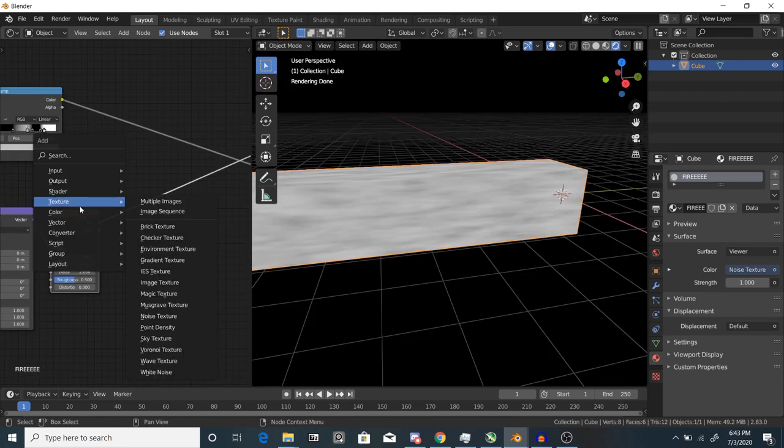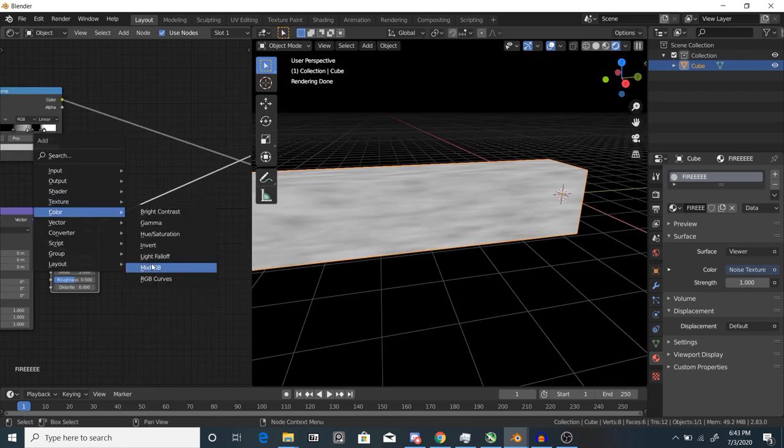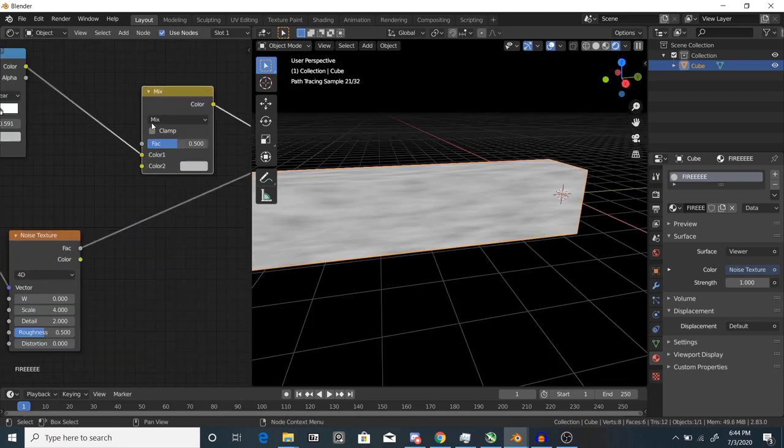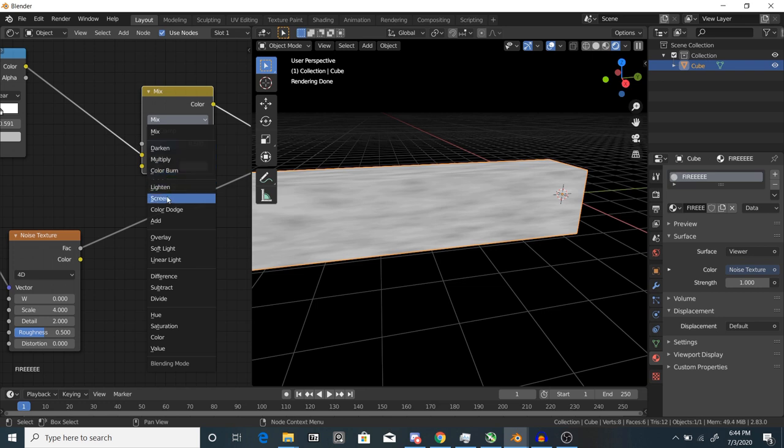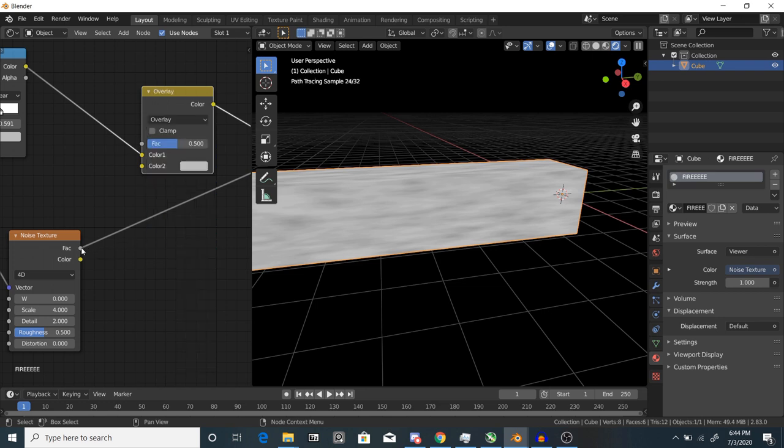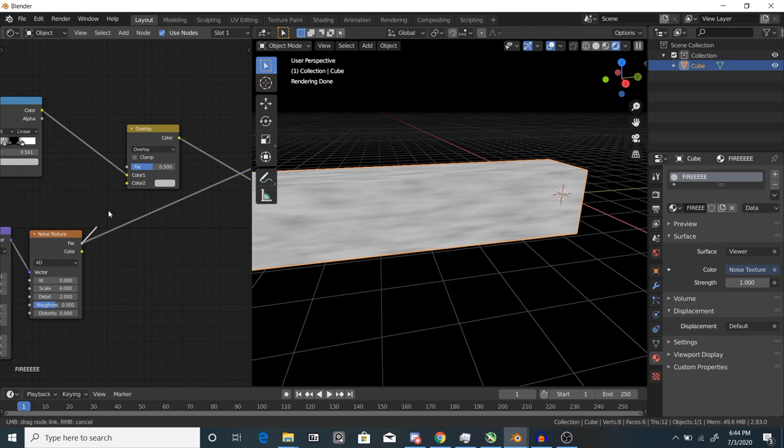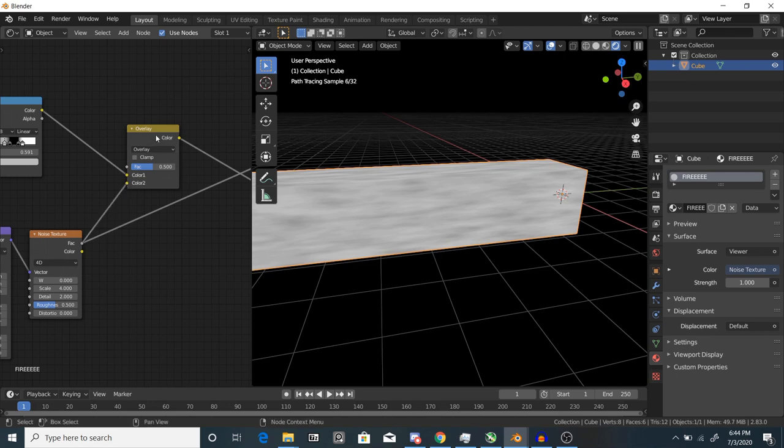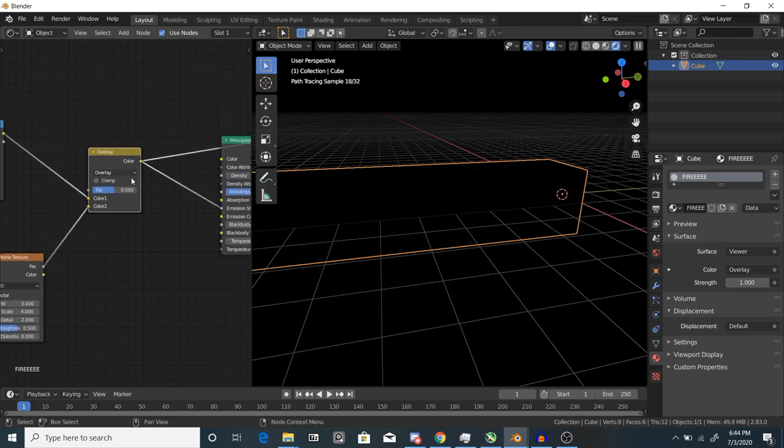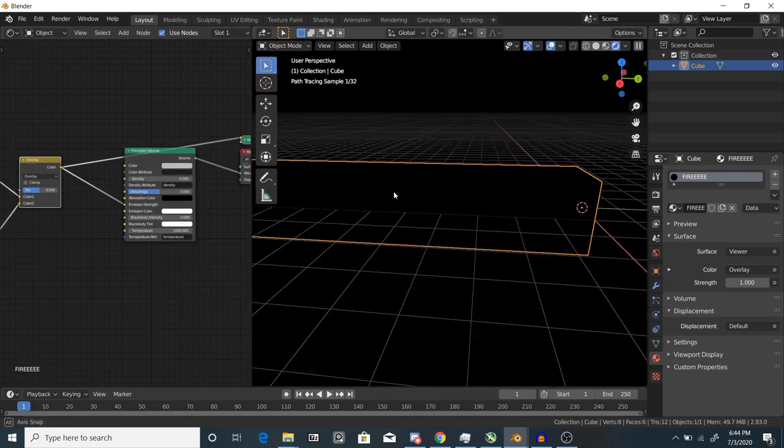To combine it with the gradient texture, add a color mix node and change the mix type to overlay. Plug the noise texture into the bottom socket and change the factor until it looks good. You can do this again for a smaller or larger layer of detail.